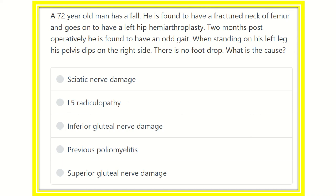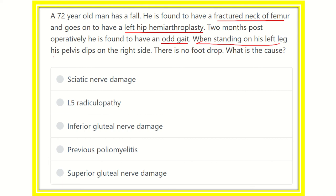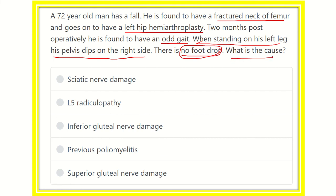This is a big scenario question and we have to find the key points. First, the patient had a fracture neck of femur, then underwent left hemiarthroplasty. Two months postoperatively, he has an abnormal gait. When standing on his left leg, the pelvis dips on the right side — this means the Trendelenburg gait is positive. There is no foot drop, which is a very important point.